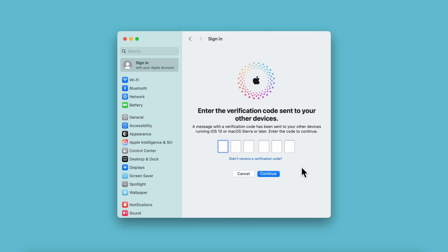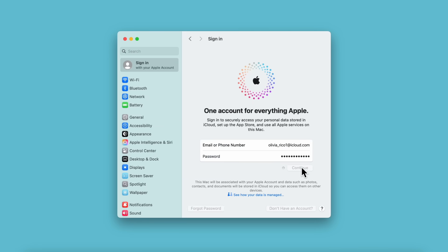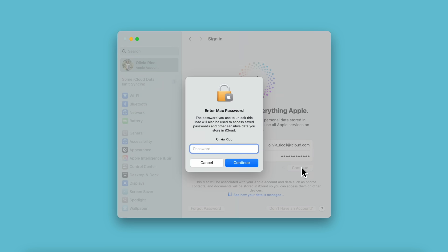If prompted, enter the six-digit verification code sent to your trusted device or phone number. You also might be prompted to enter the password you use to log in to your Mac to access your encrypted data in iCloud. Enter it, and click Continue.